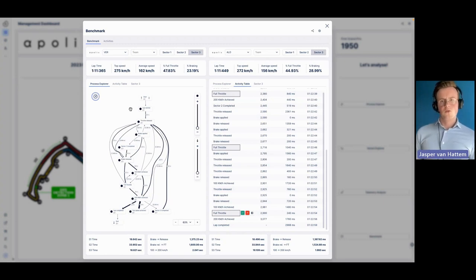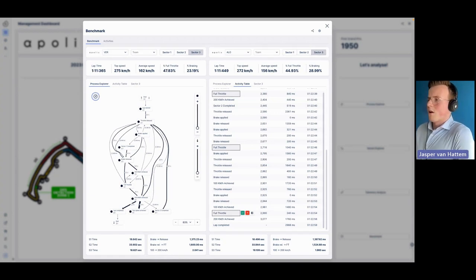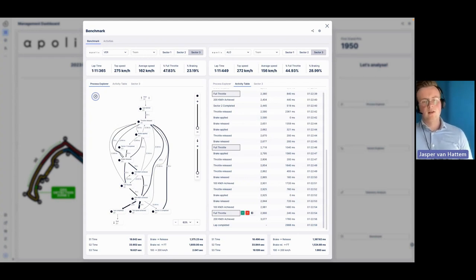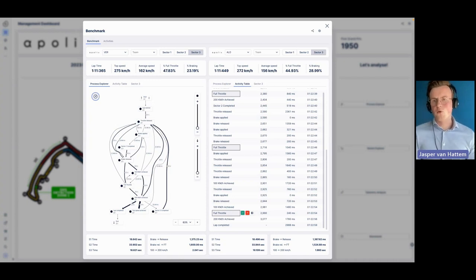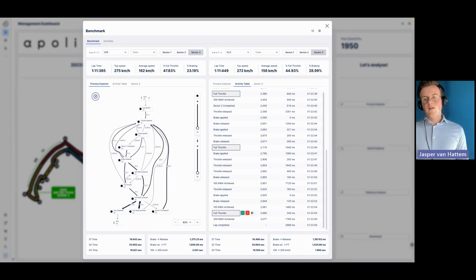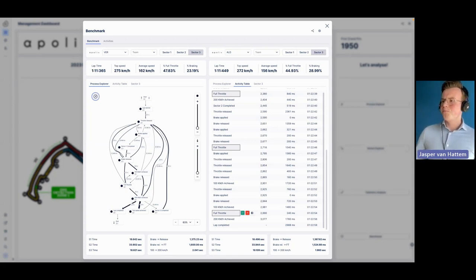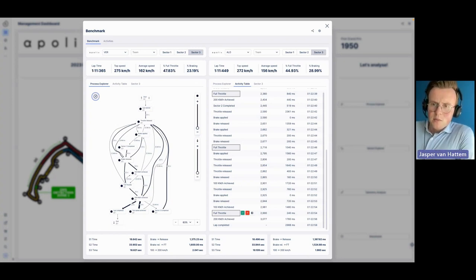How would Formula 1 teams implement this data to bring upgrades to the car? Benchmarking is the answer here. A very popular use case for process mining is benchmarking, and some customers use it to implement changes in their IT systems and monitor those changes. For example, releasing a change mid-month, then benchmarking the first half against the second half to see how changes impacted the process. Similarly, if you bring upgrades to the car, you have KPIs describing performance efficiency and you can benchmark to see if those upgrades bring the desired effect.